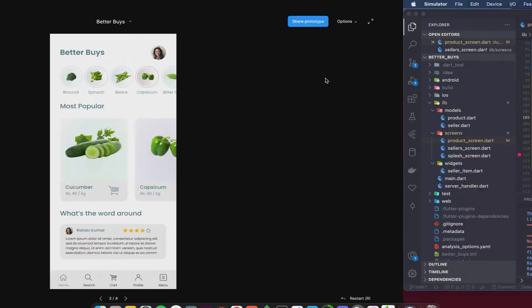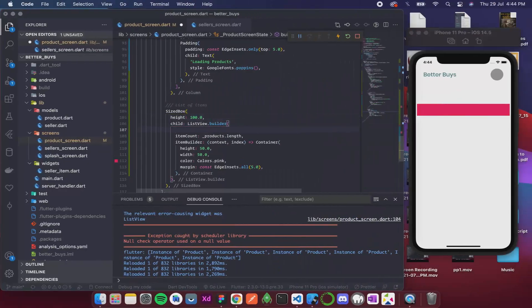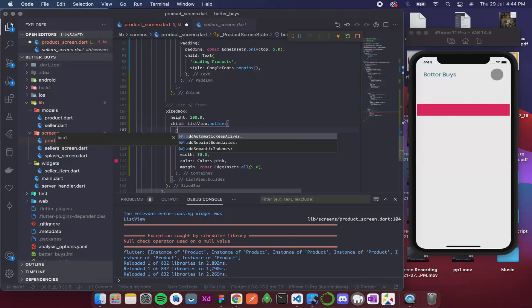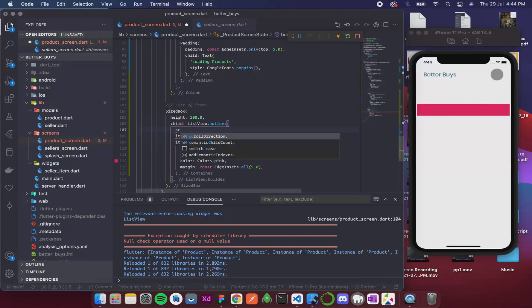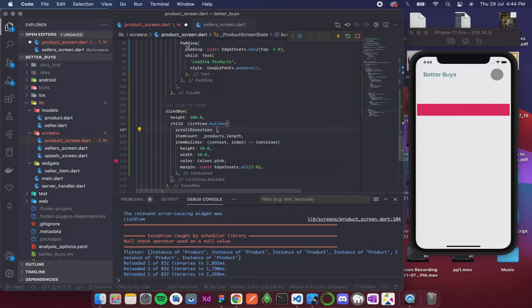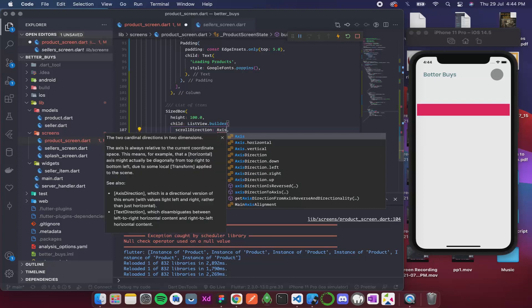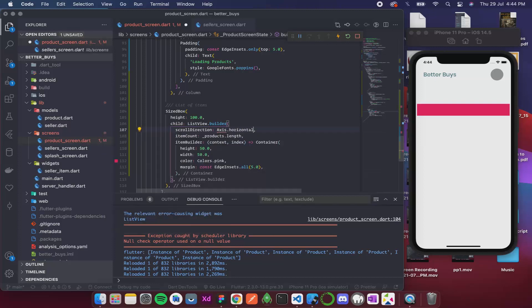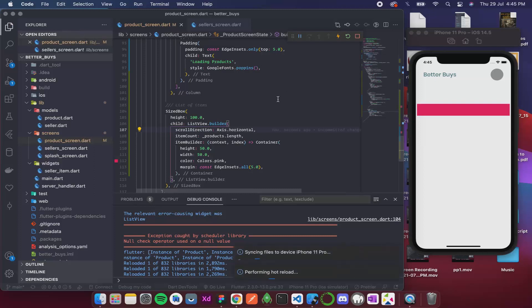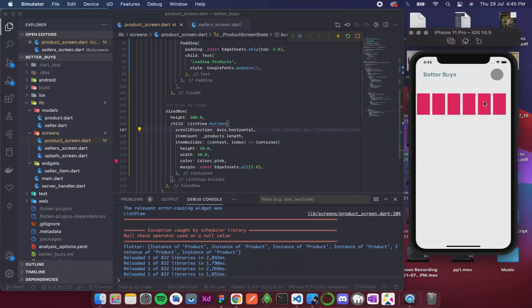But I want a horizontal list because the design suggests horizontal list. So over here inside this I think we have an axis or scroll direction. Yes, so we have a scroll direction and it takes an axis. I guess yes, it takes an axis which is again axis is an enum, and then horizontal. So you see it is not possible to remember all the things, you just need to have good amount of practice to figure out which one it is.